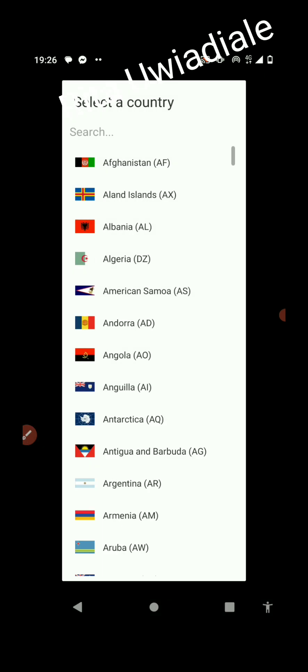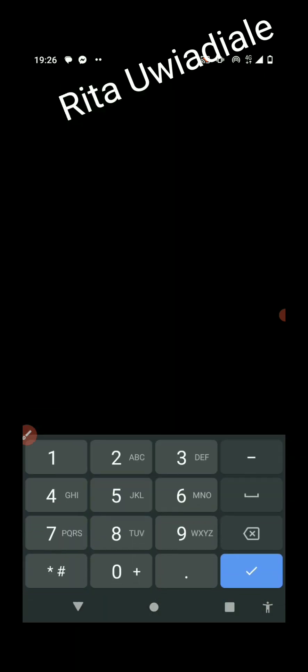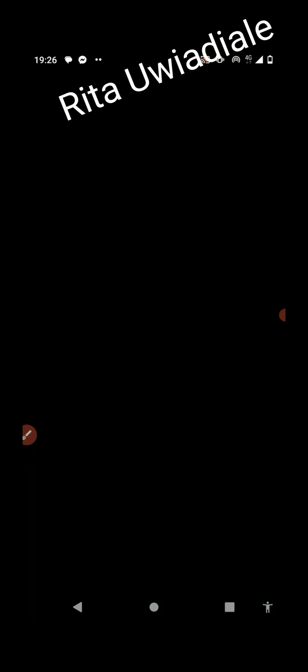Once you open it, it's going to ask you to sign in with your name, your phone number, and your country. So I'm including my name, choosing my country — Nigeria — and then putting in the WhatsApp number that's on your WhatsApp. Then you click on Next.